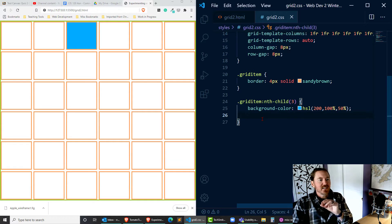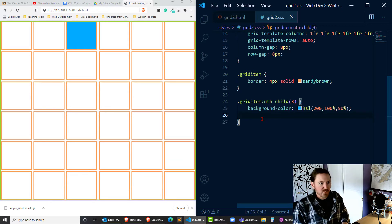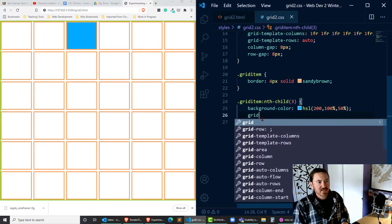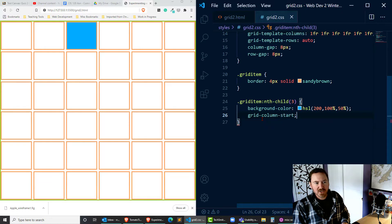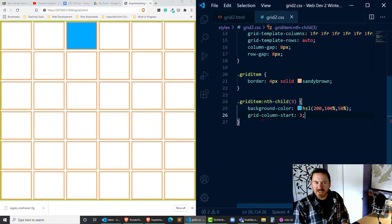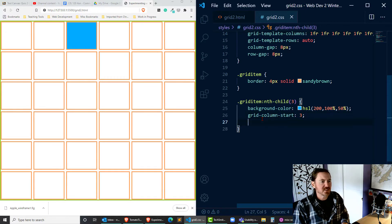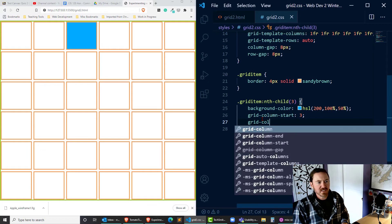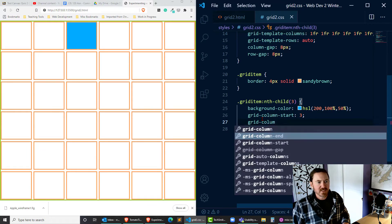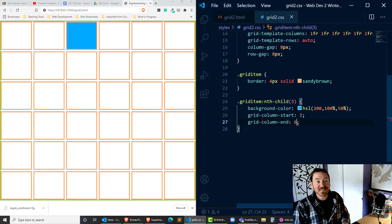Now we can have this work with grid-column-start. I'm going to start at three, I'll explain that in just a second, and grid-column-end I'll end it at six.